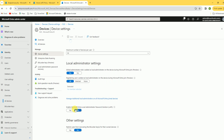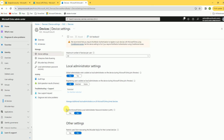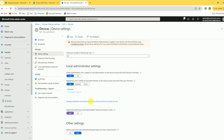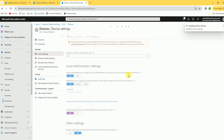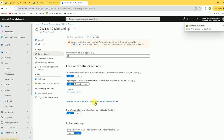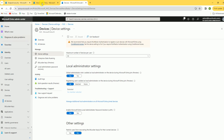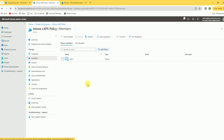Under device settings, enable the policy — 'Enable Entra account for this LAPS policy' — click Yes and save. This is the most important setting and you need Global Administrator rights to enable this policy.